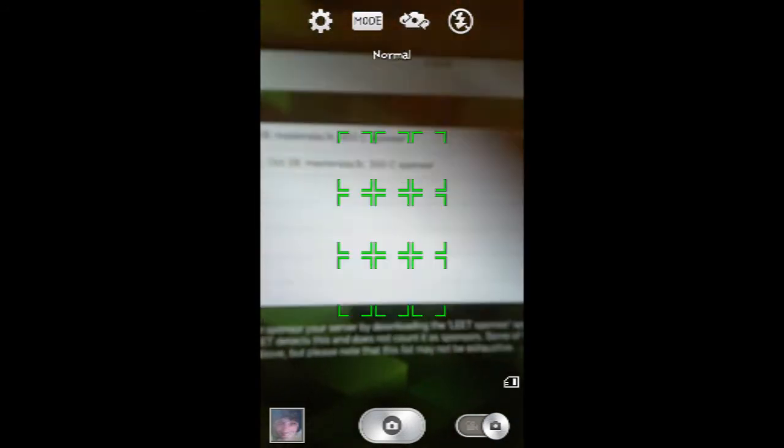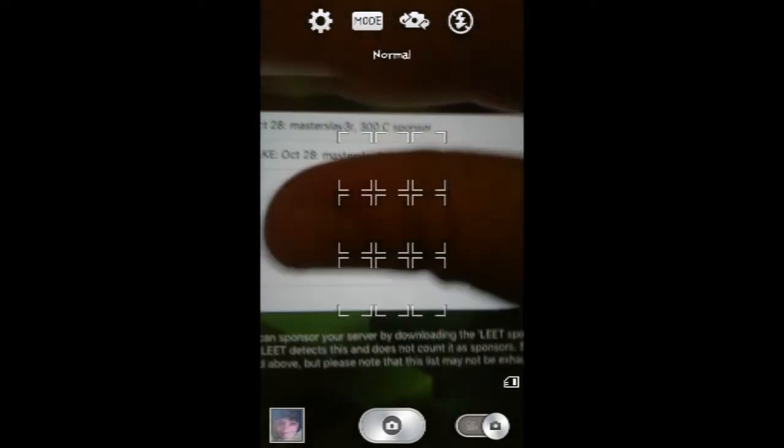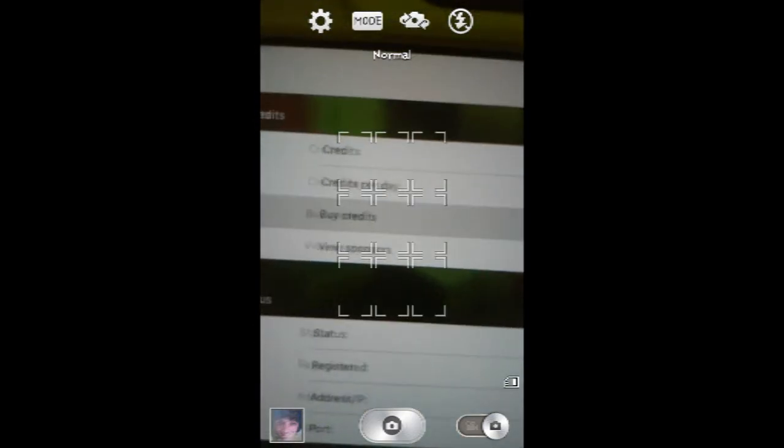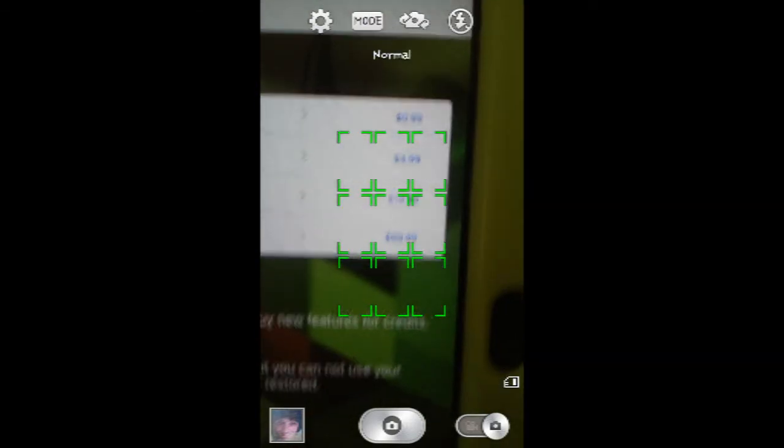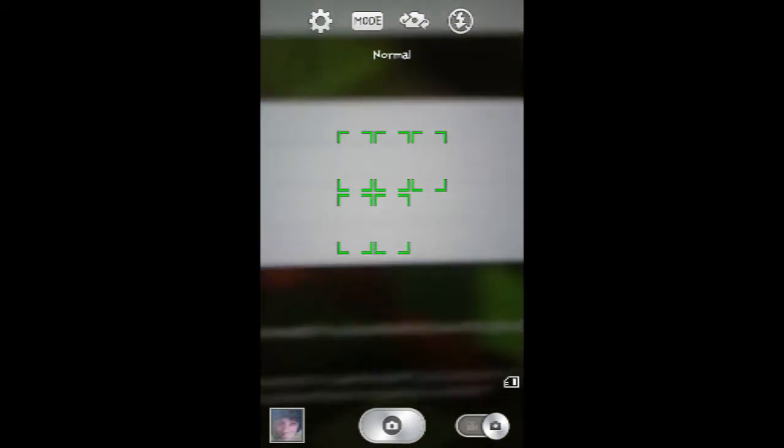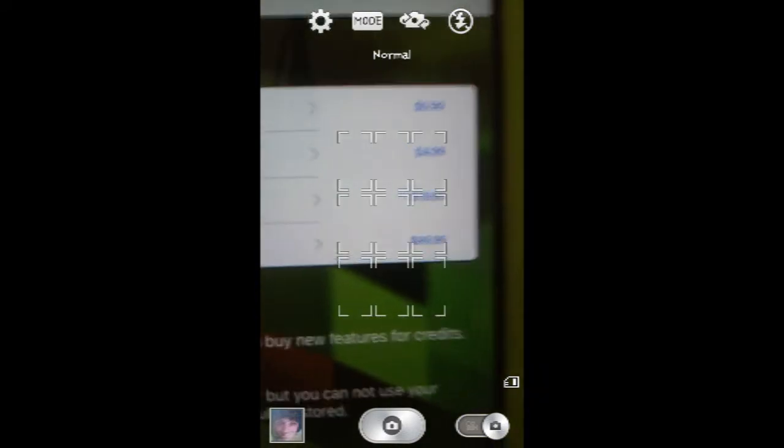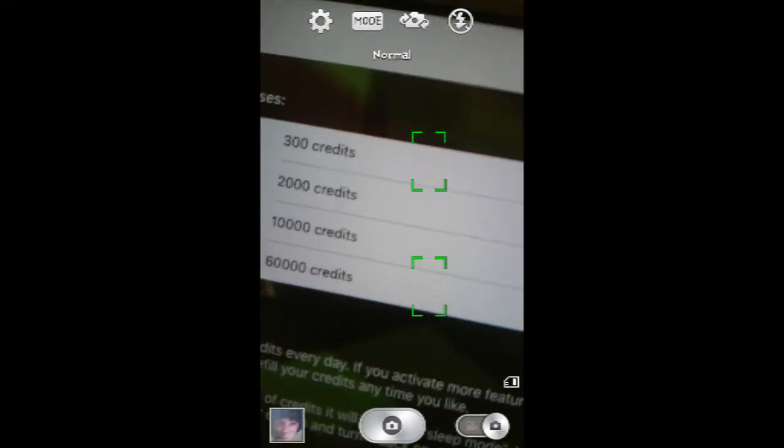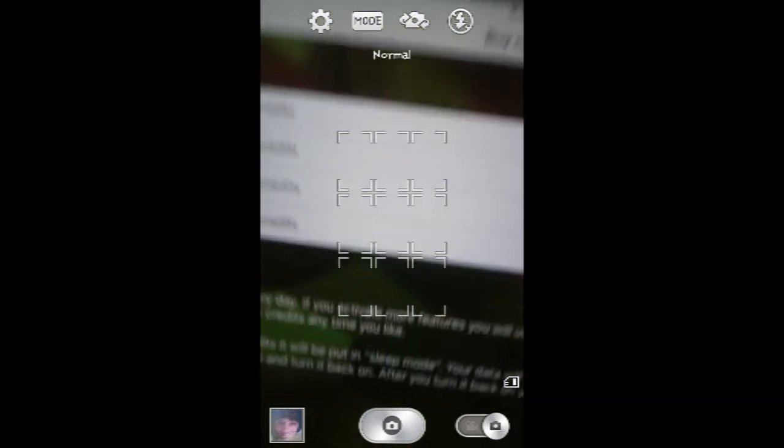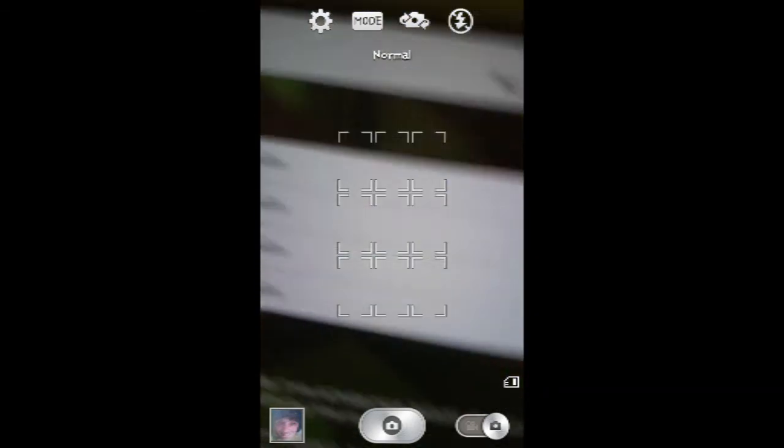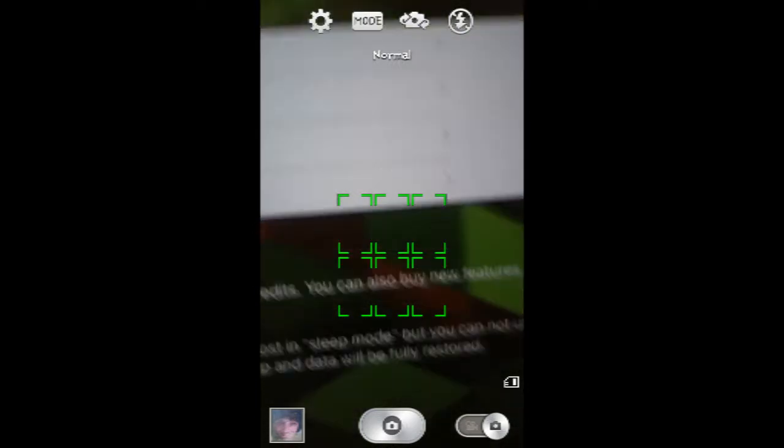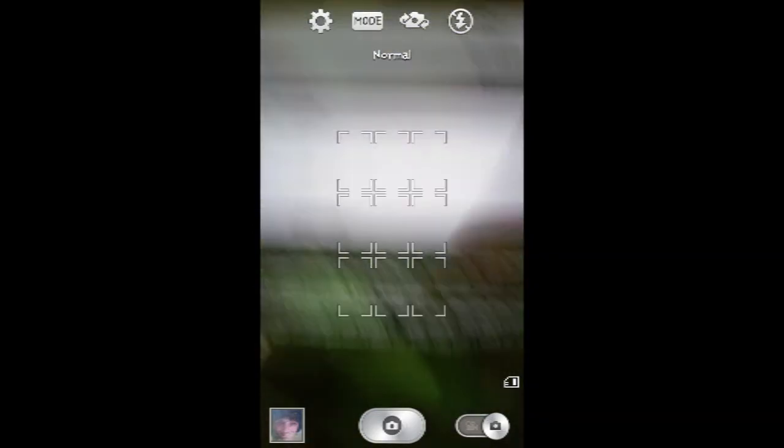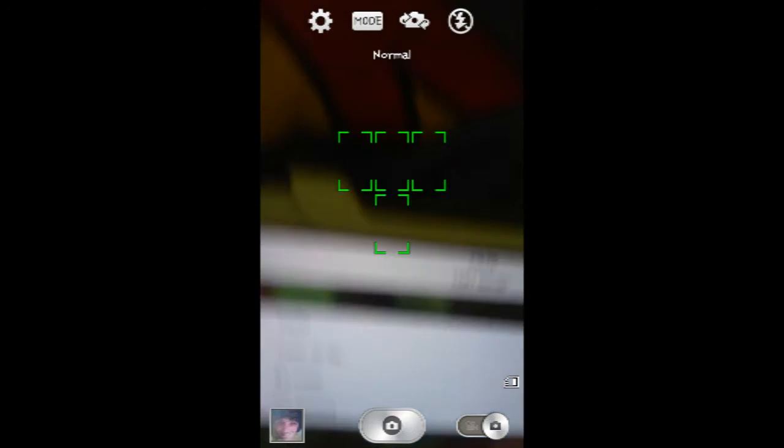Right here this shows how much credit you can get for a certain price. For 99 cents you donate 300. For $4.99 you donate 2,000. For $19.99 you donate 10,000, and for $99.99 you get 60,000 credits.